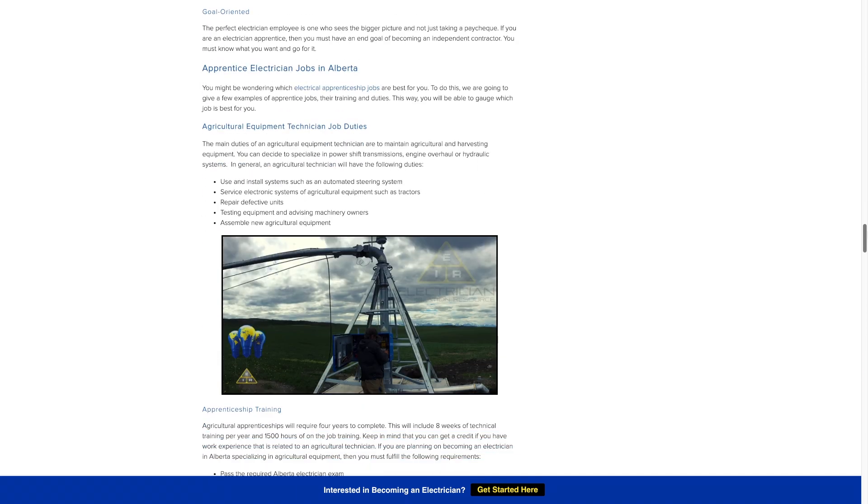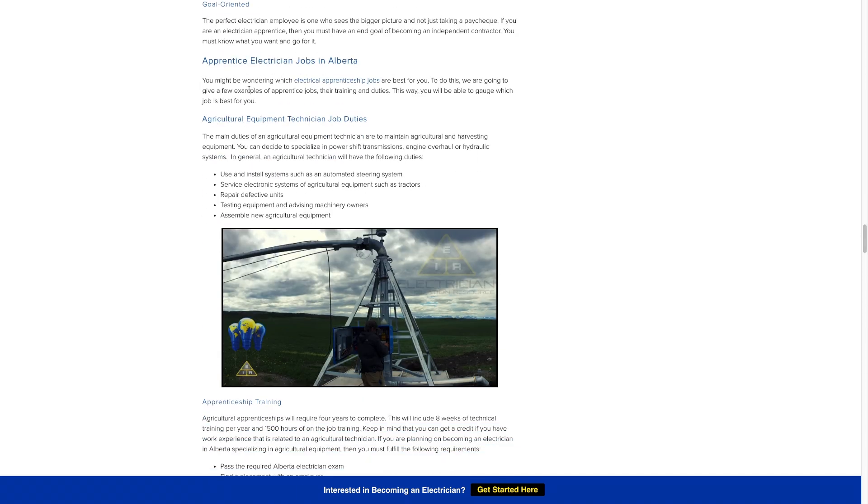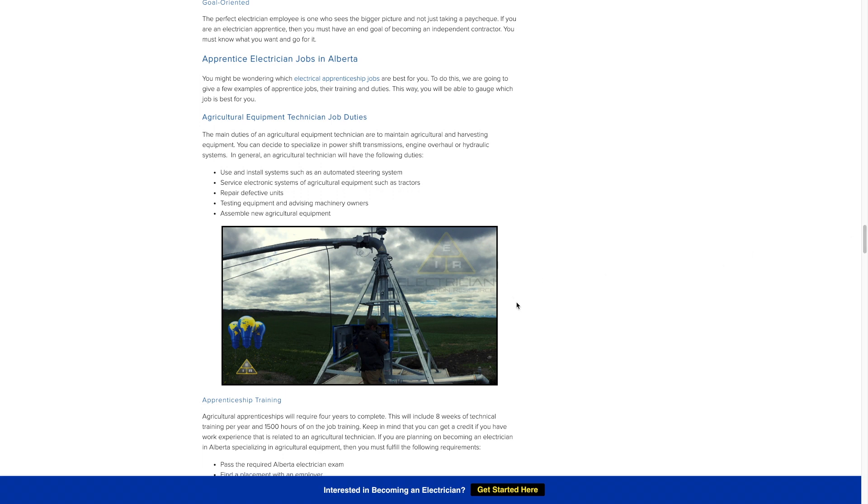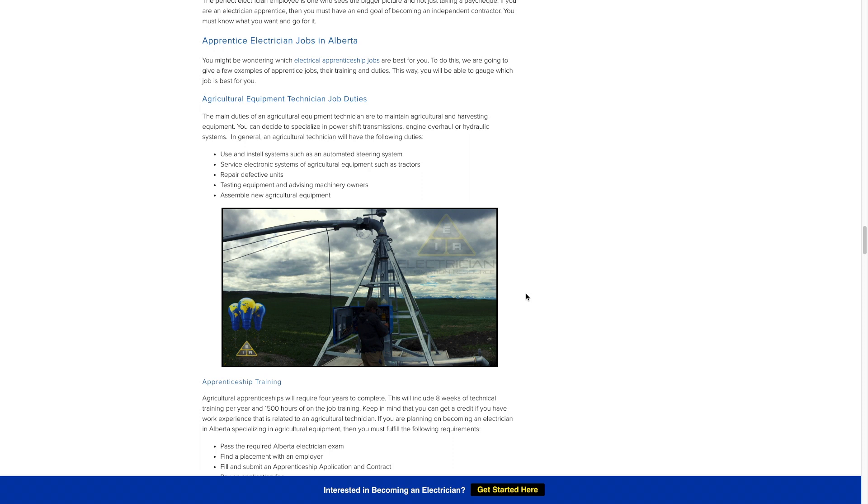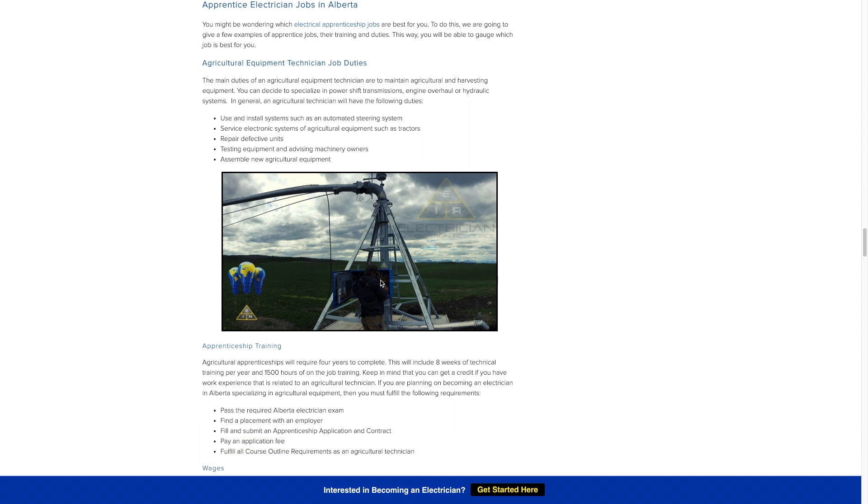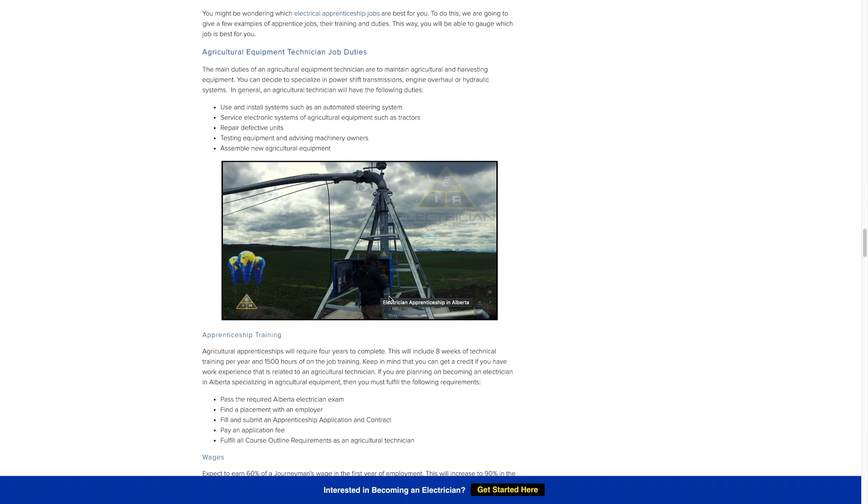Let's go into some different jobs. An agriculture electrician, you're going to be working on farmers equipment. Big farm pivots, they're pretty much big sprinklers that water large fields of crops. You could work on feed lots that feed cows and everything like that, chicken barns. It's quite endless, I've done quite a bit of agriculture work.